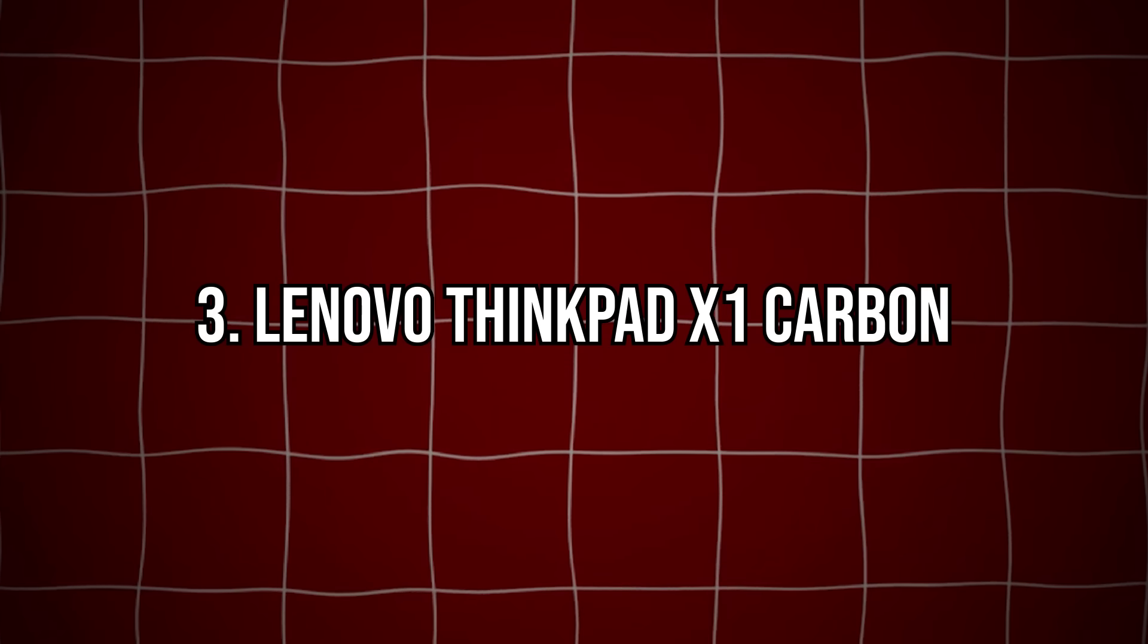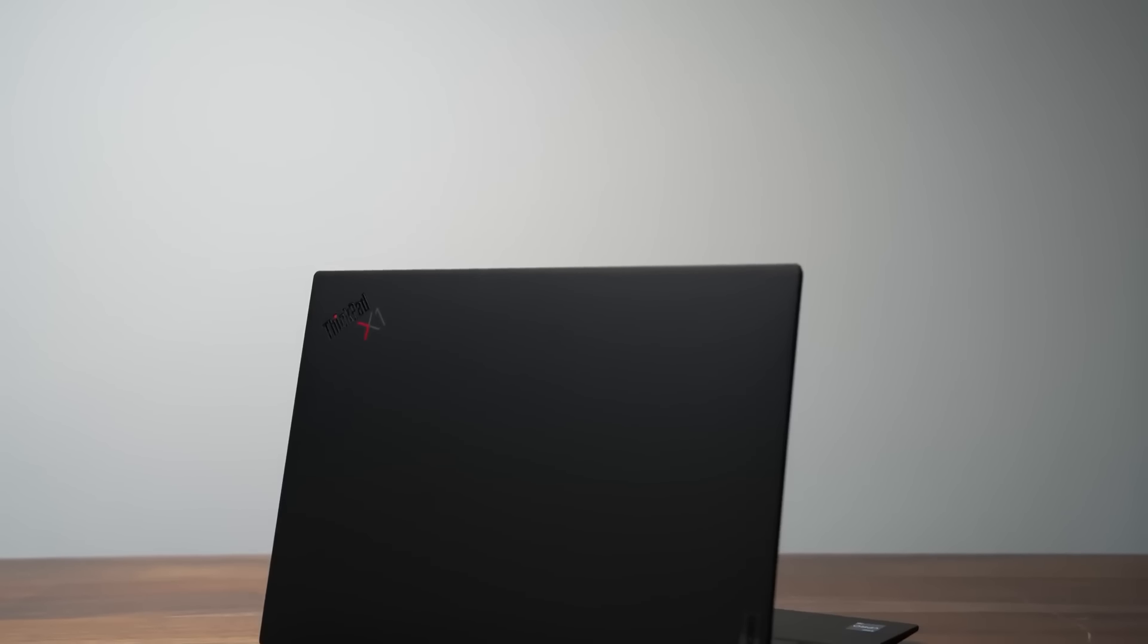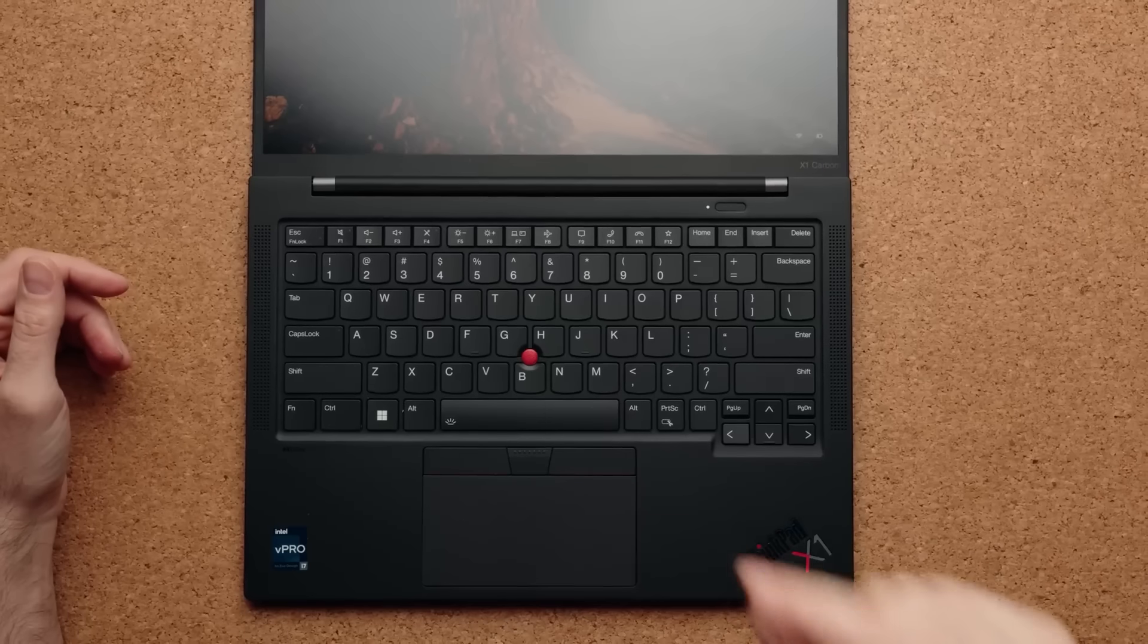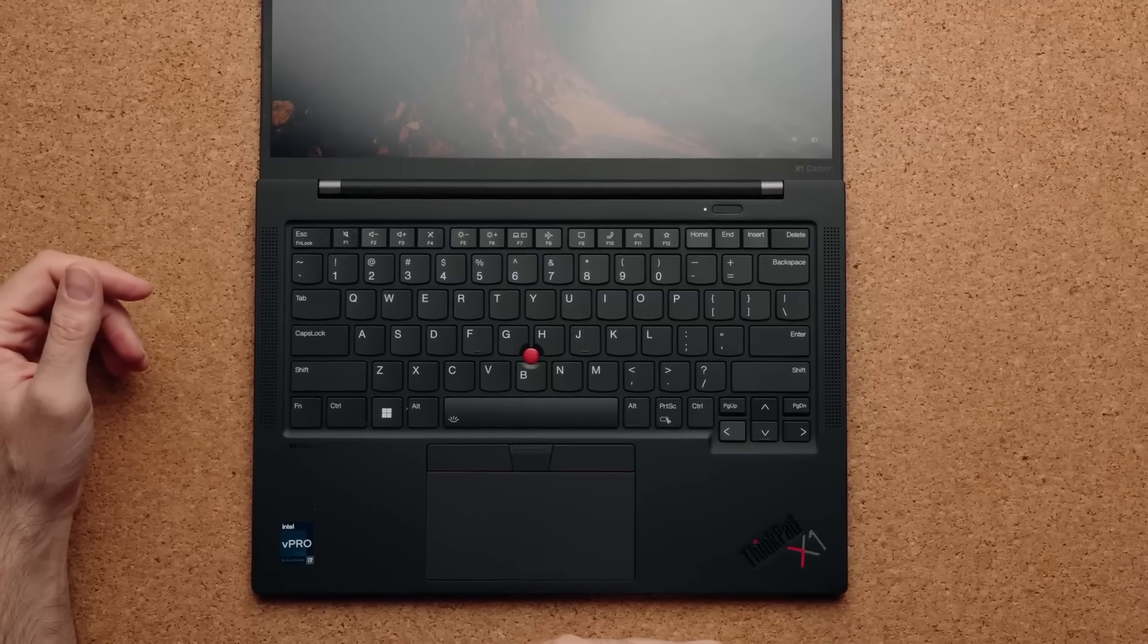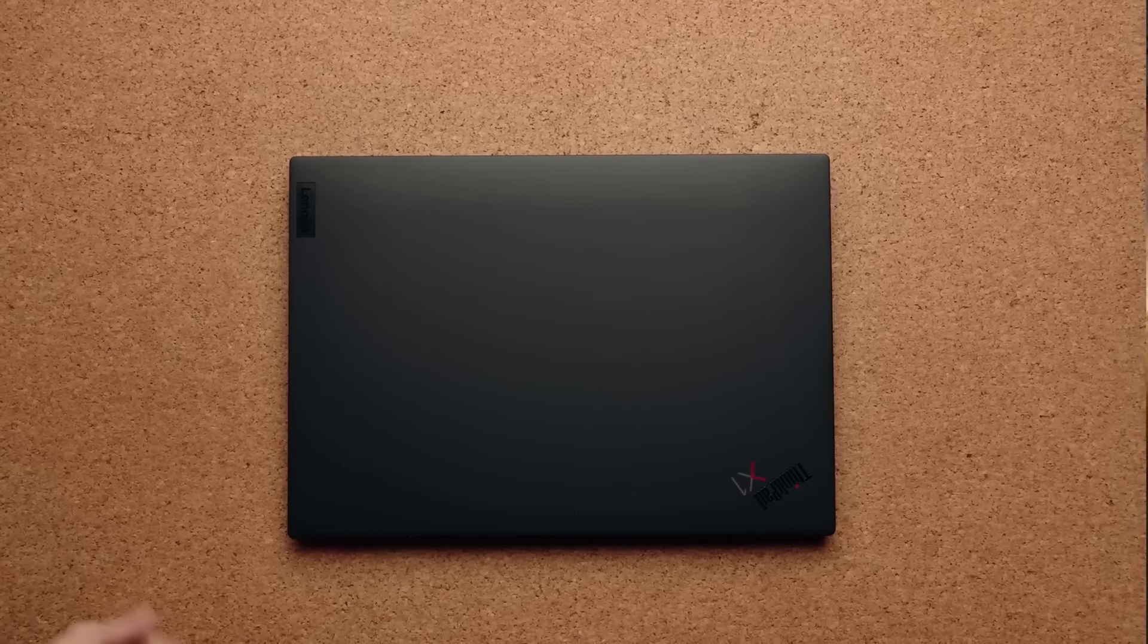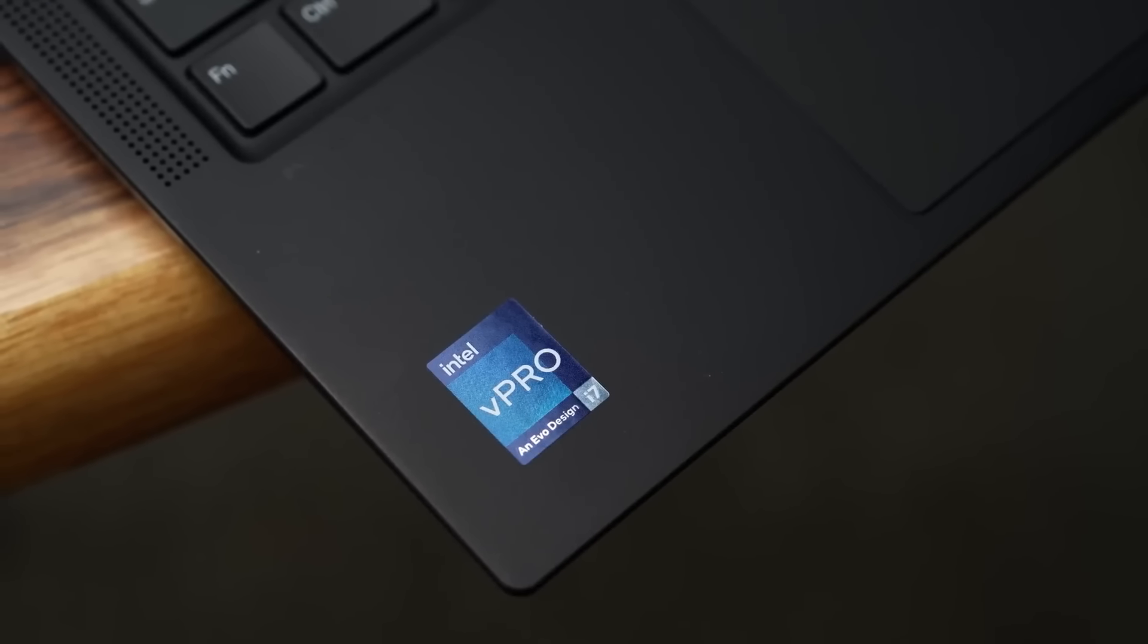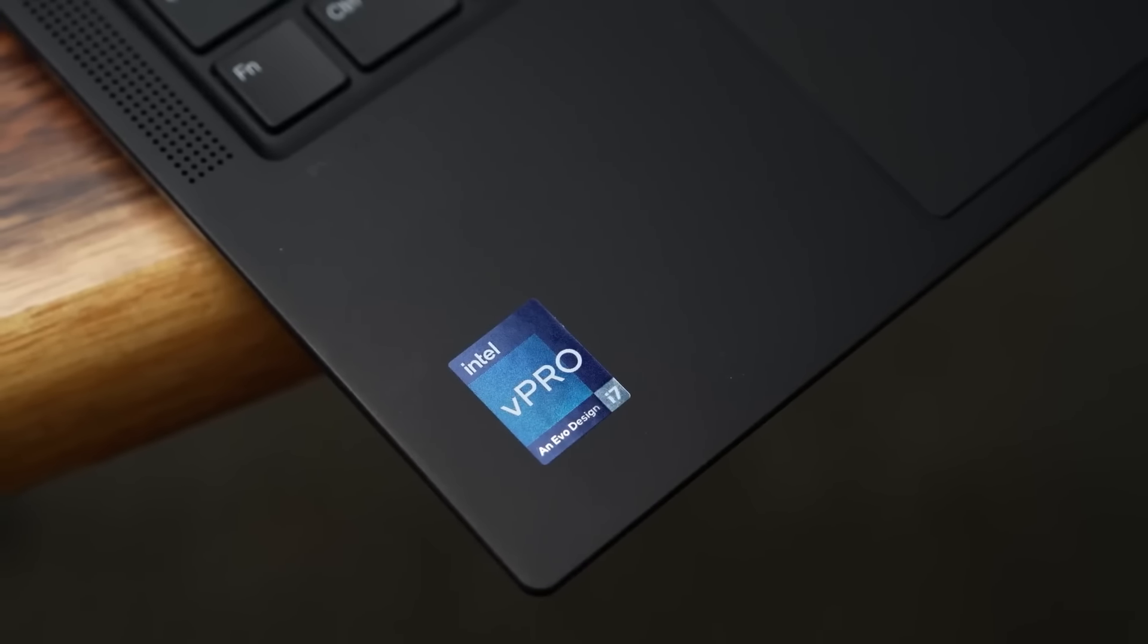Number 3: Lenovo ThinkPad X1 Carbon. This durable laptop has a military-grade chassis and a legendary keyboard, providing an exceptional typing experience for long coding sessions. It runs on an Intel Core i7 processor with 16GB of RAM,